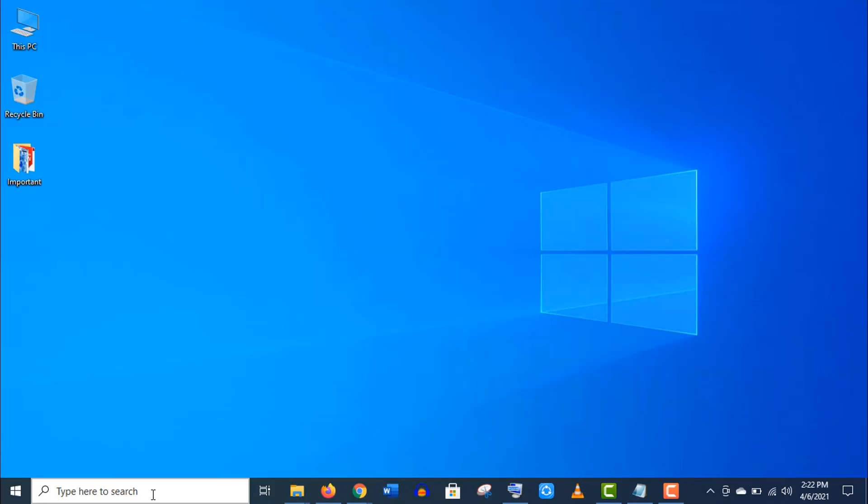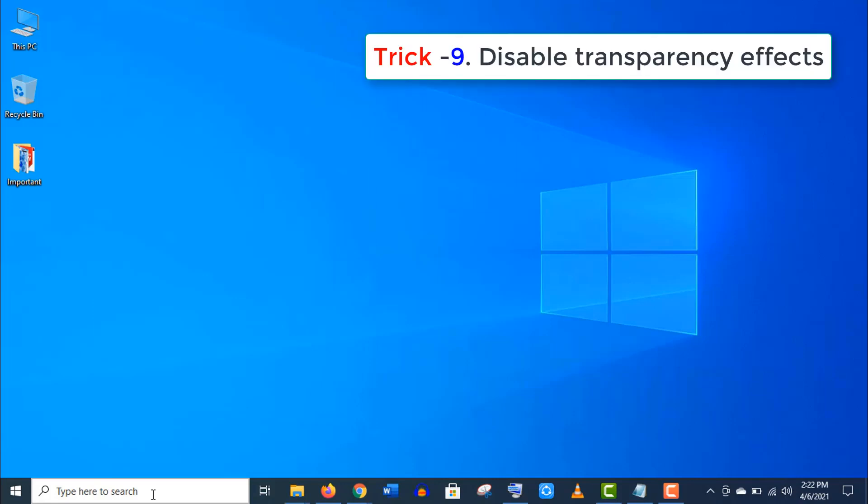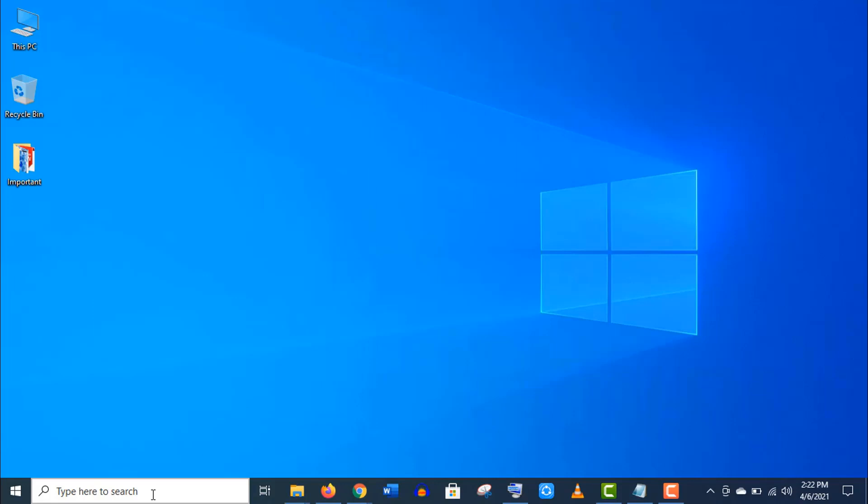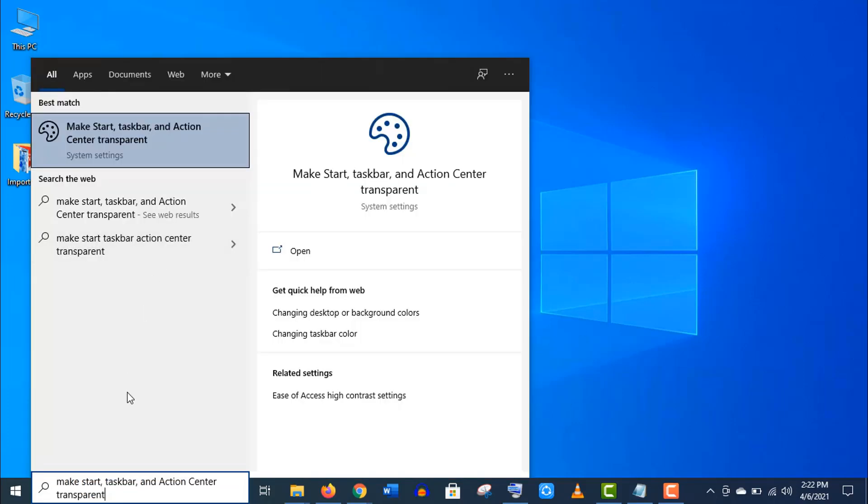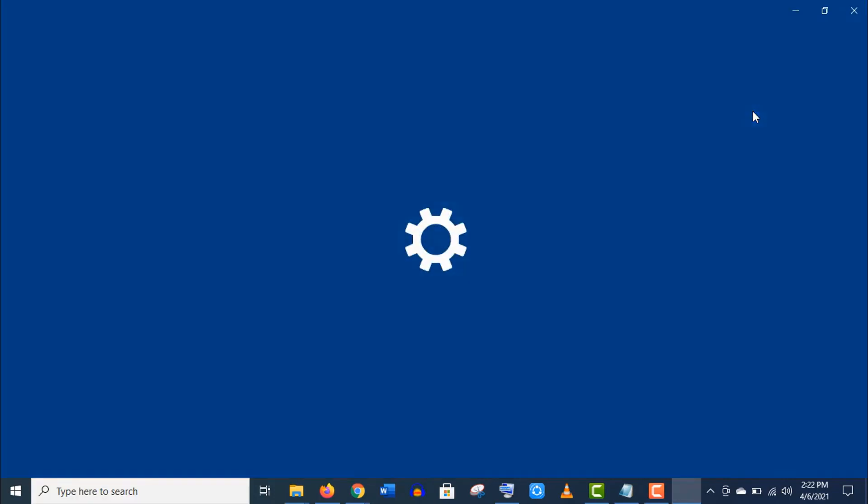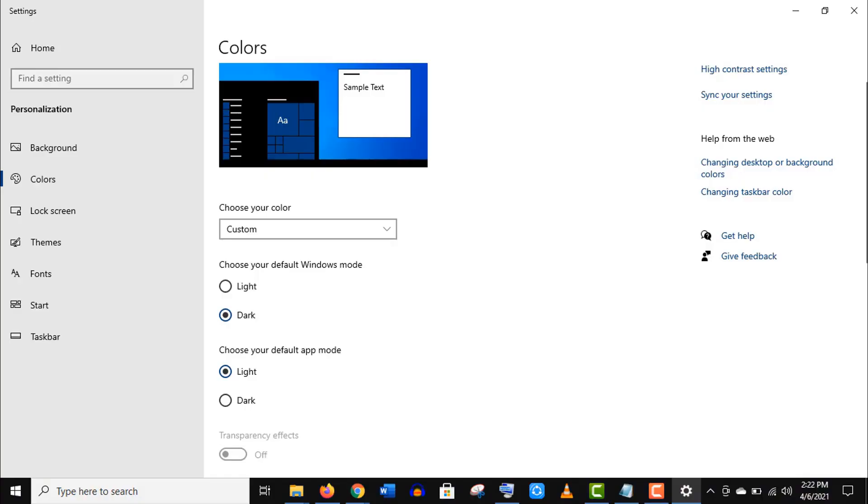Trick number nine: Disable transparency effects. Type 'make start' and you will find this suggestion. Now open this 'Make Start, taskbar, and action center transparent' settings.